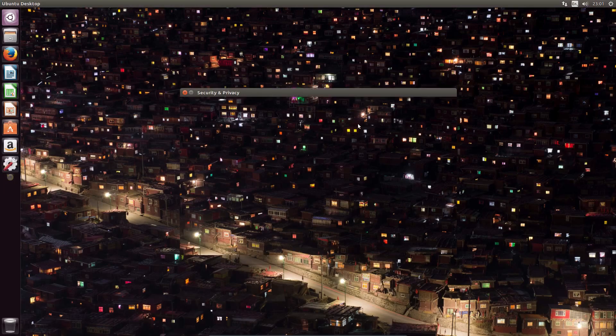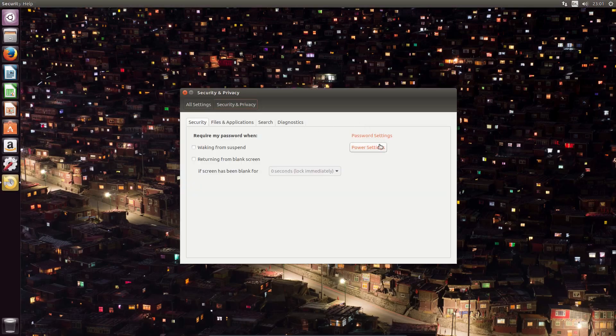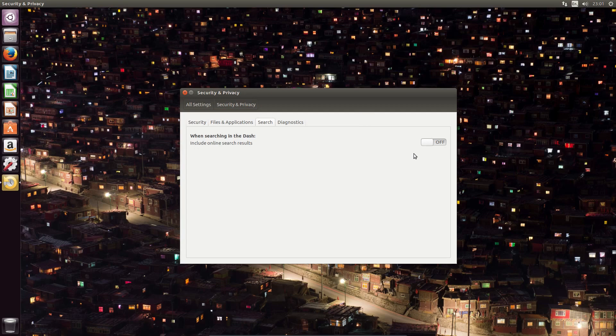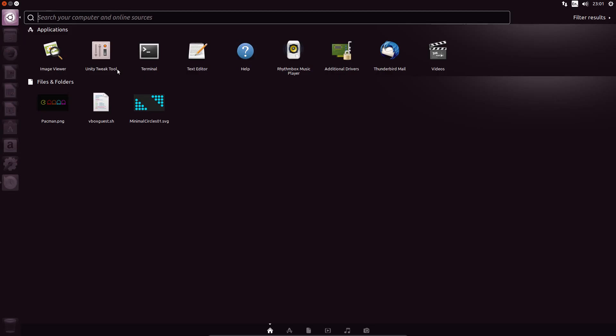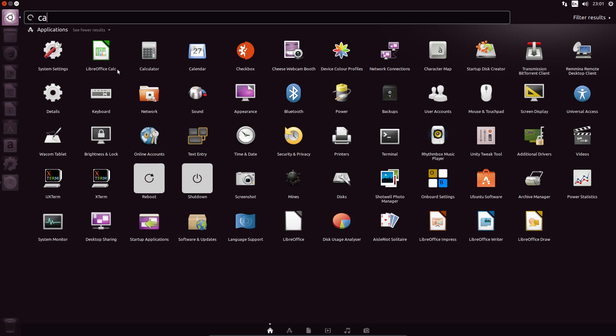You can switch the Unity Dash to an online file searcher by opening up the Security and Privacy tool, and go across to Search, and when including searching in the Dash, then enable this option here, Include Online Search Results in the Dash.